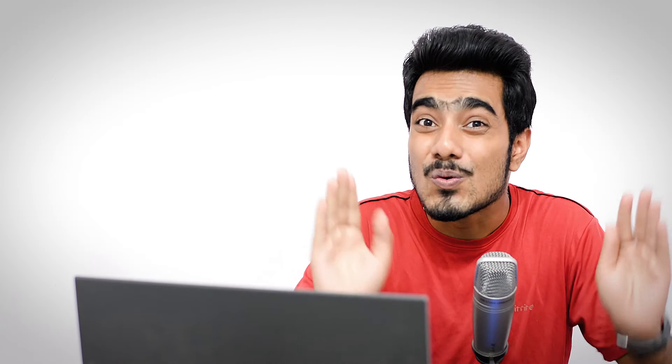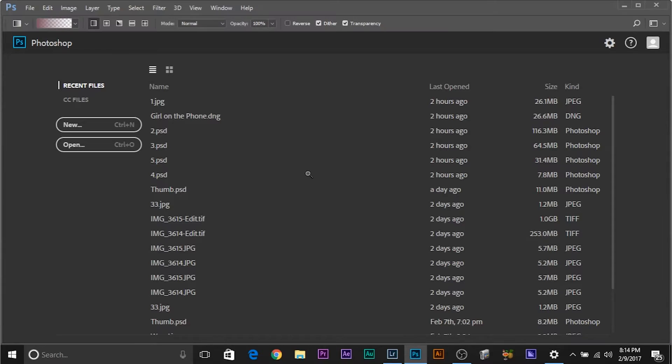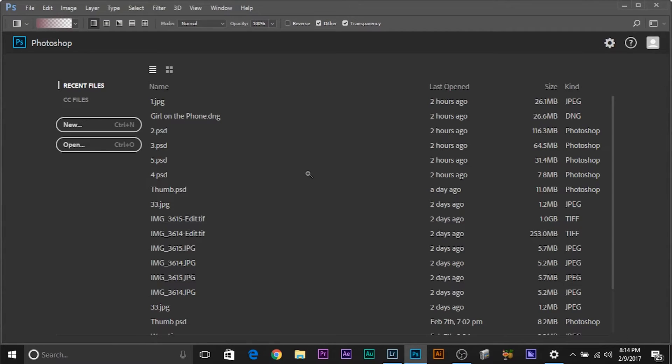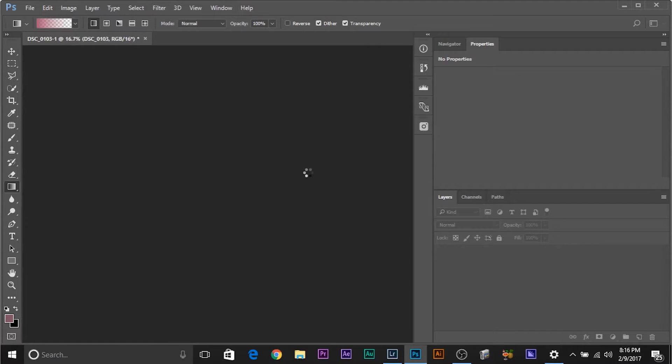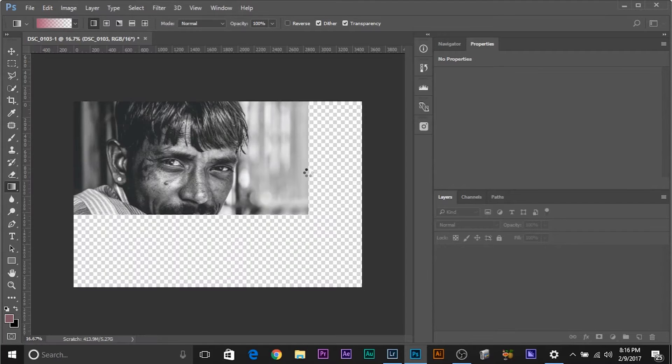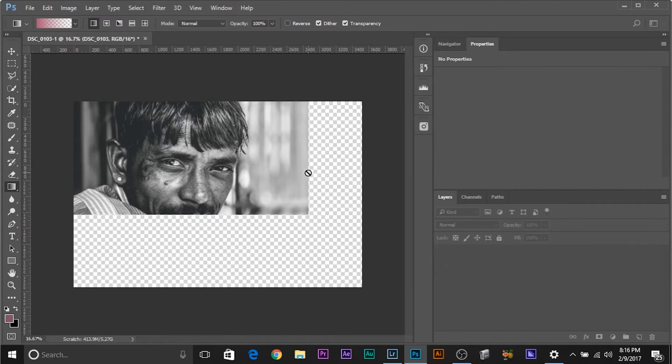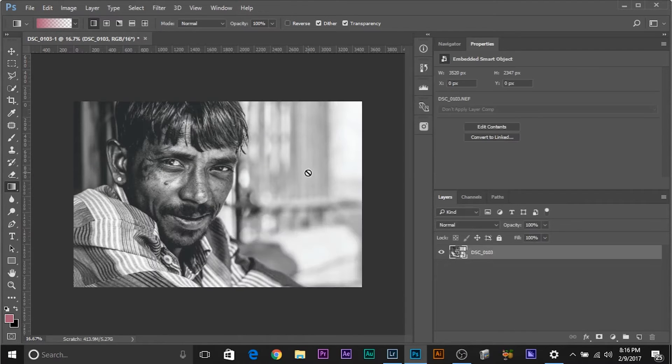Now watch what happens, watch for the miracle. Now it's loading in Photoshop and as you can see, it has loaded the image as a Smart Object, but that's not what is interesting.